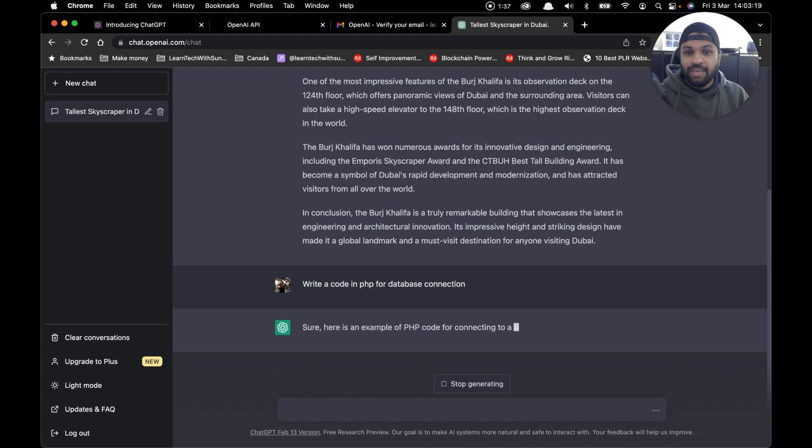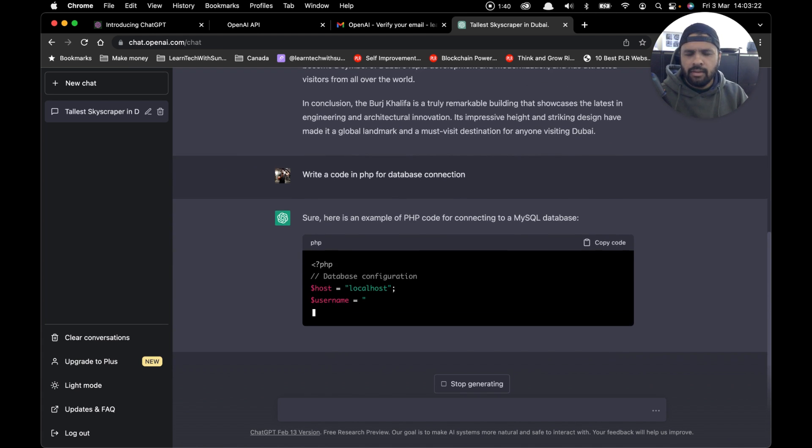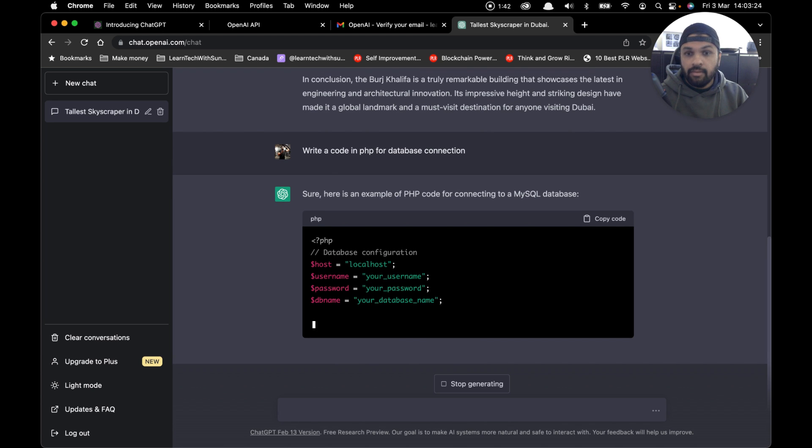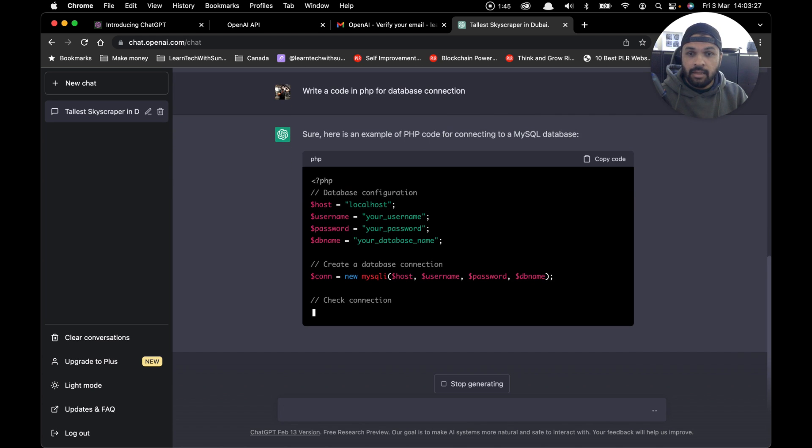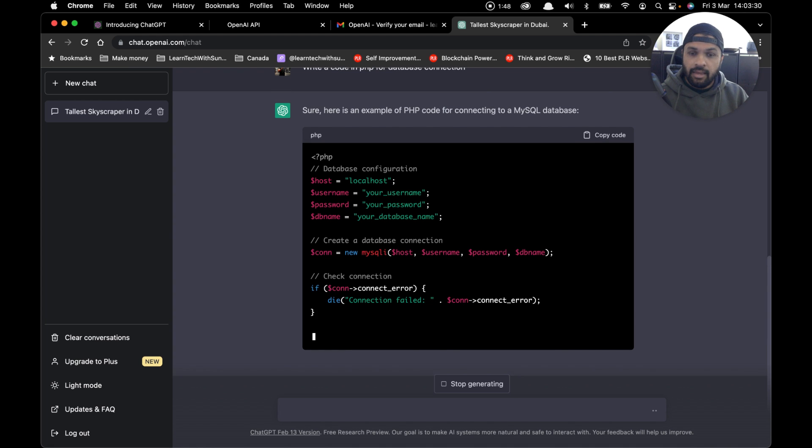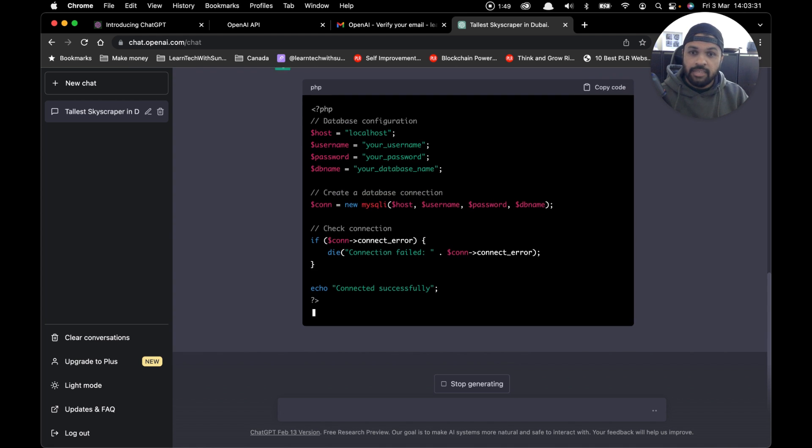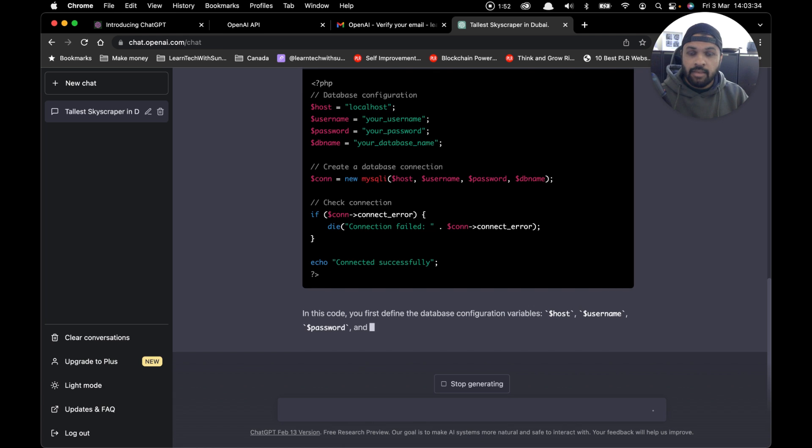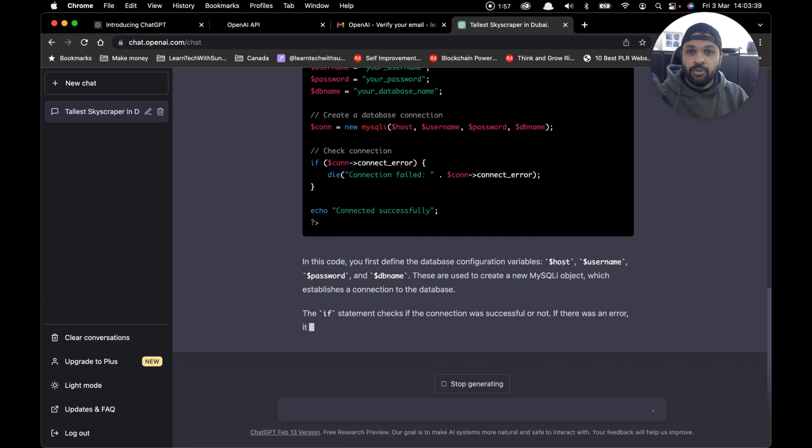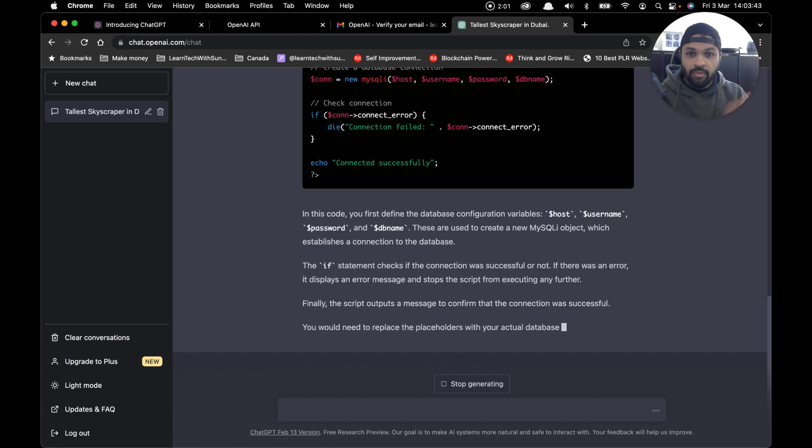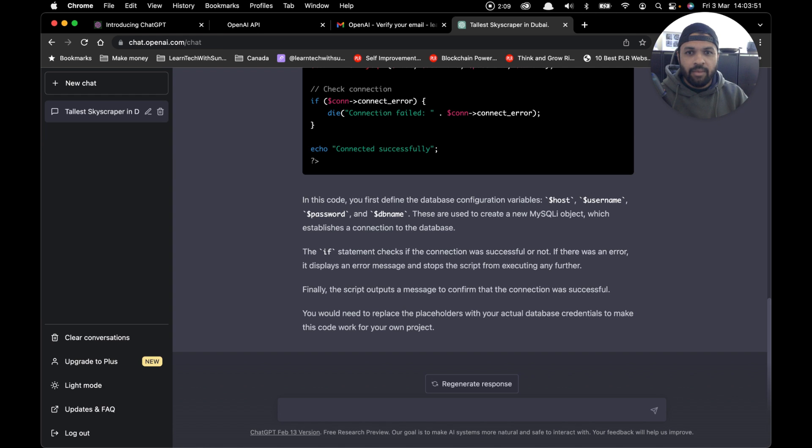As you can see, within seconds it has already started writing the code. That's interesting—it's defining the variables, defining the connection string, and checking all the conditions as well. I think that's perfectly right code. All you need to do is replace the variables with correct values, and it's given you that in the instructions as well. That's amazing! Does it mean the developer's job is in danger?